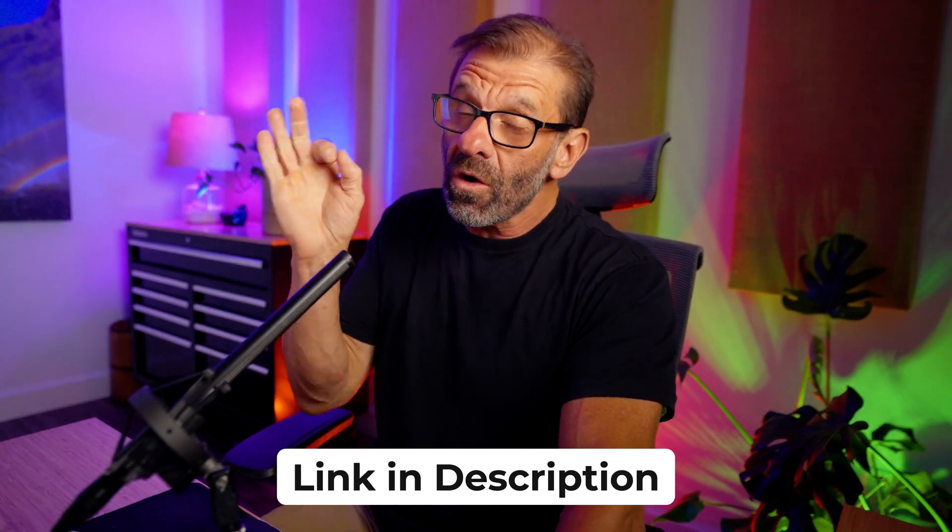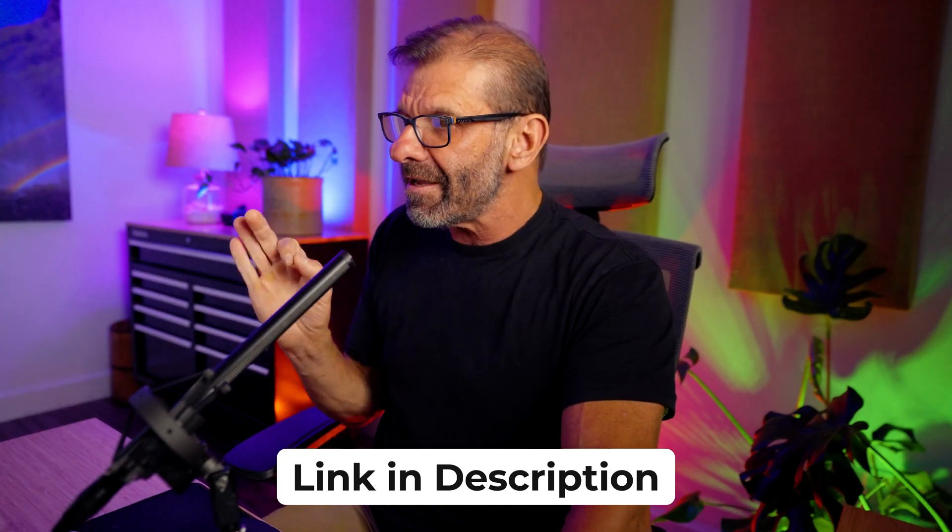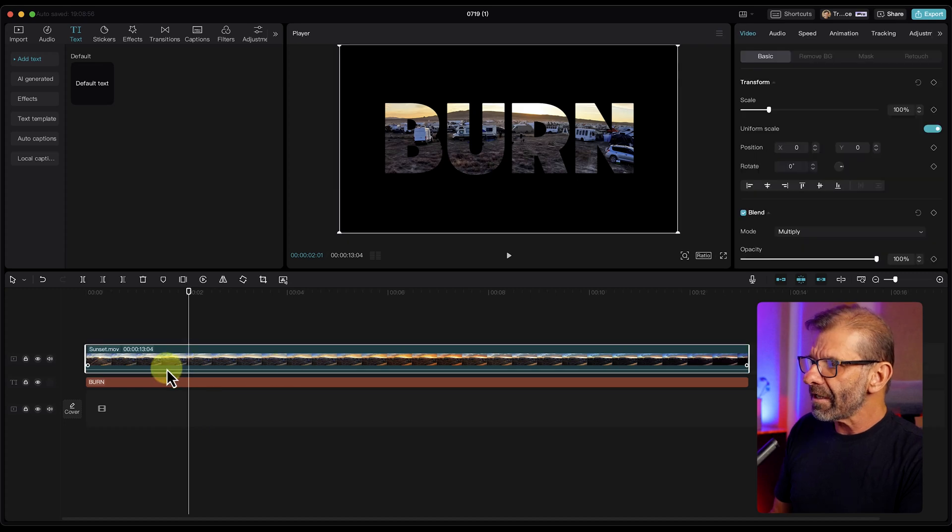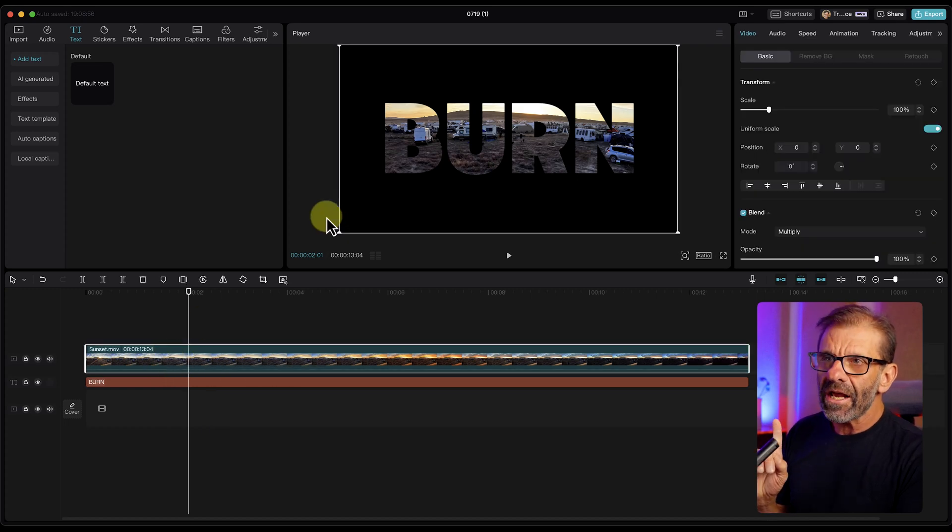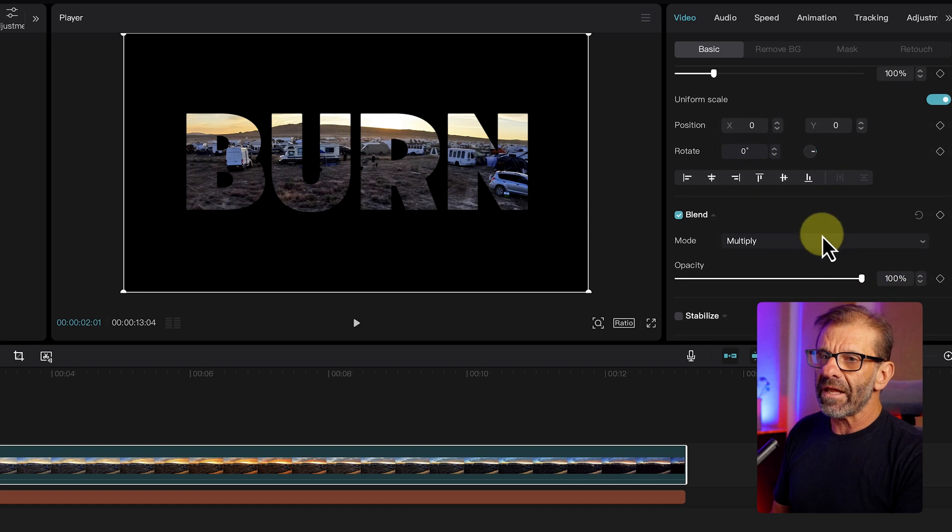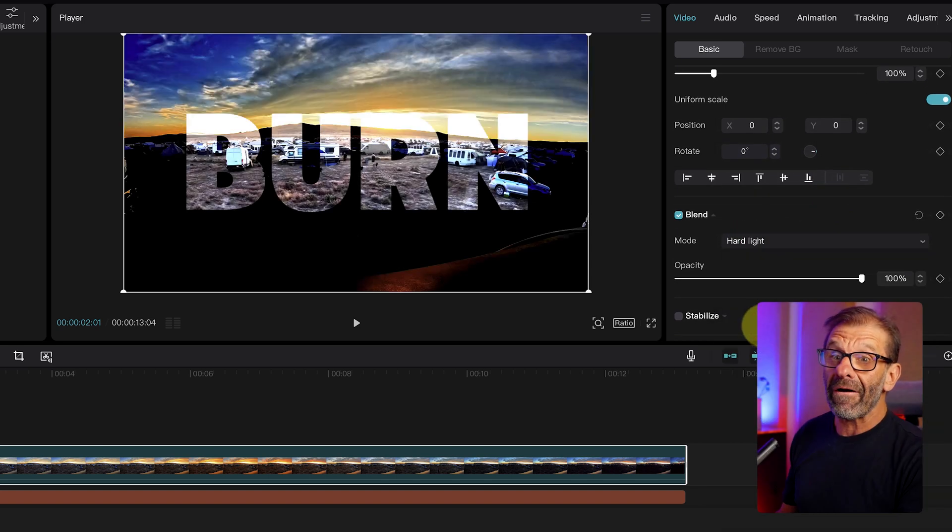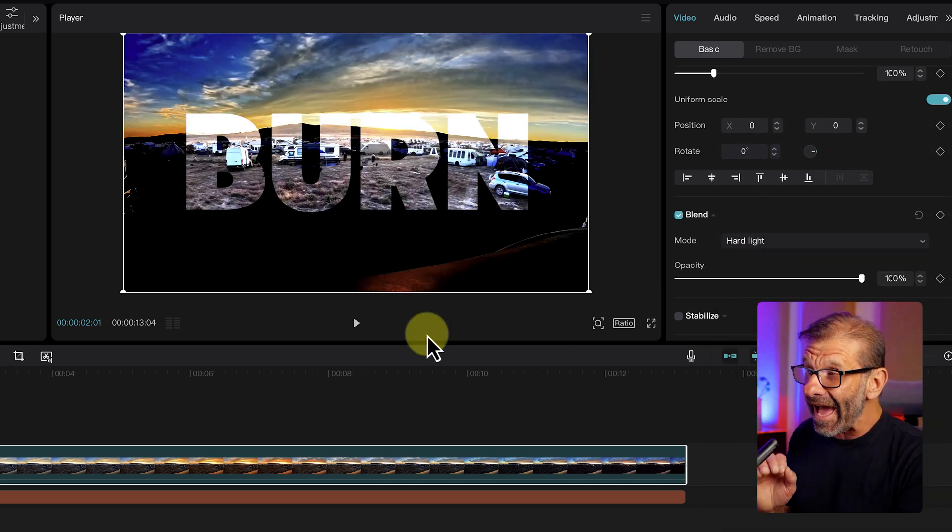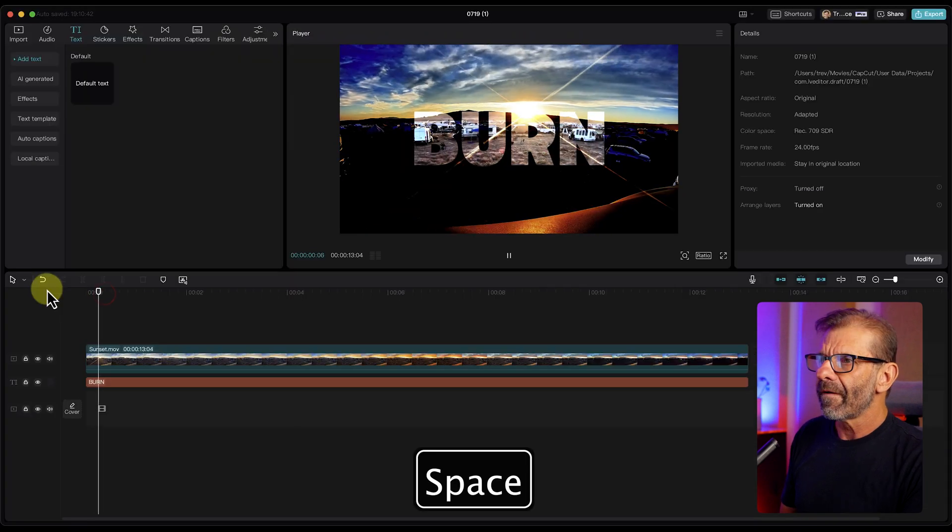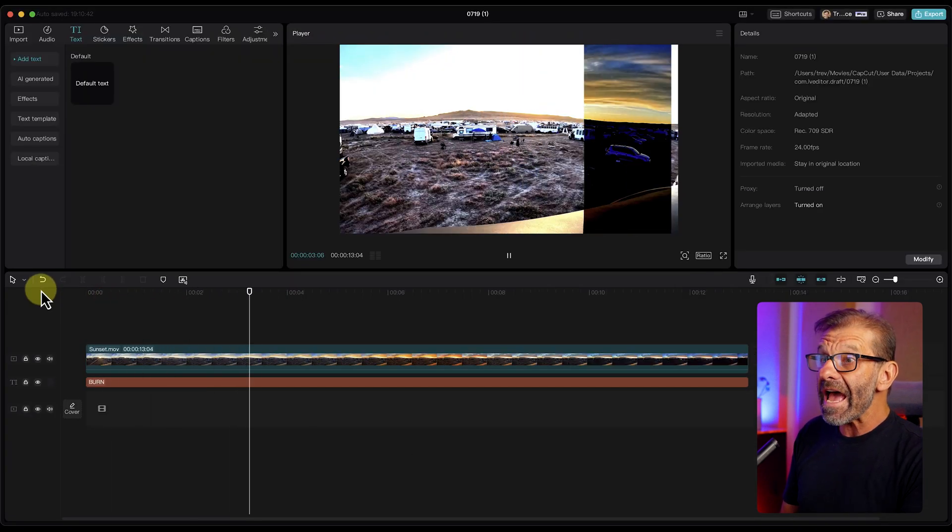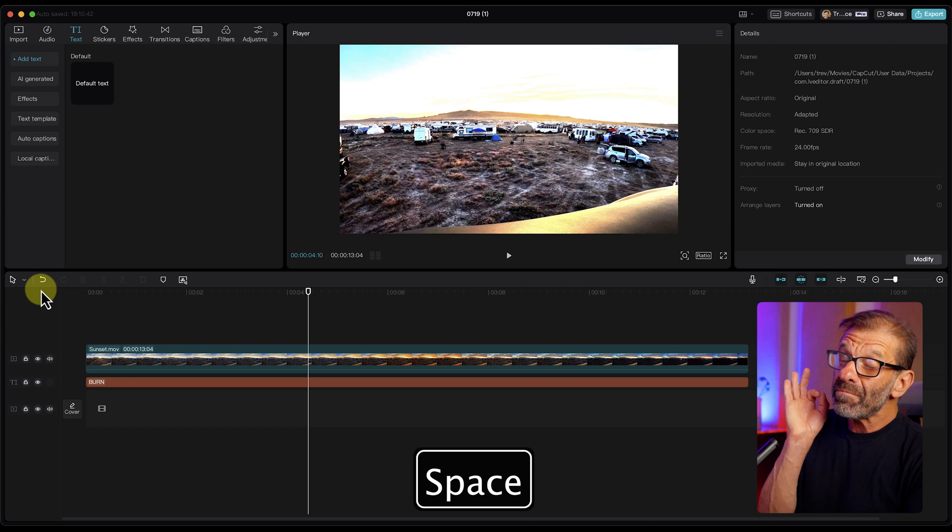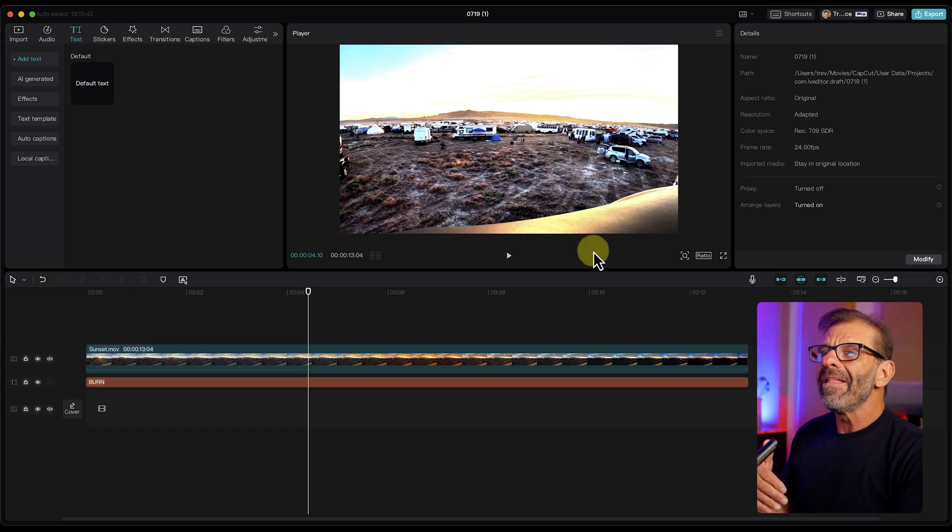Now the cool thing we're going to do to make that even better is jump back here and click on the video layer. And we're going to change the blending mode. Make sure you're on video basic. We'll go down to this blend mode. We're going to change it to hard light. Bam. Look how cool that looks. Watch this now. Whoa. That looks epic, dude.